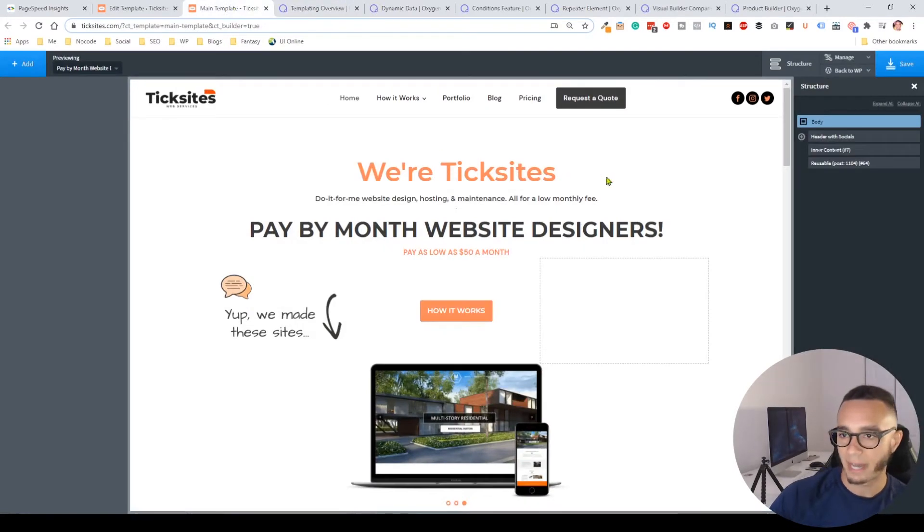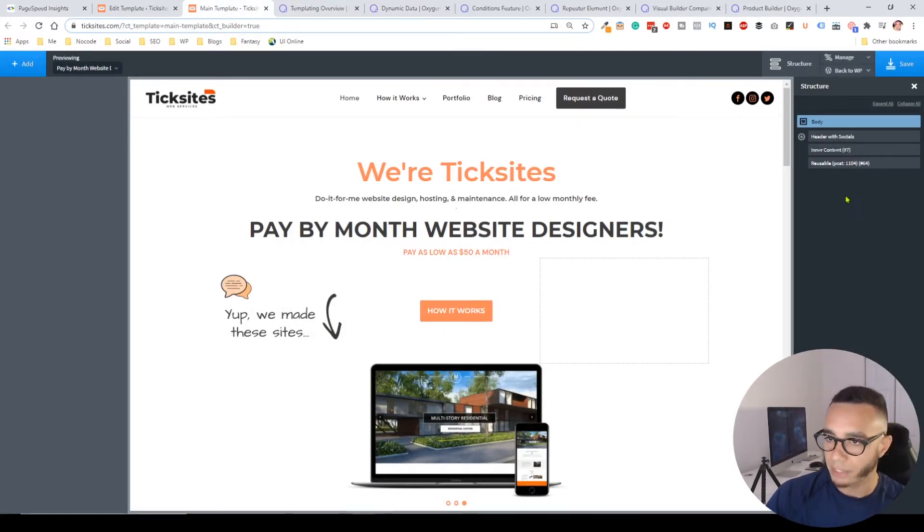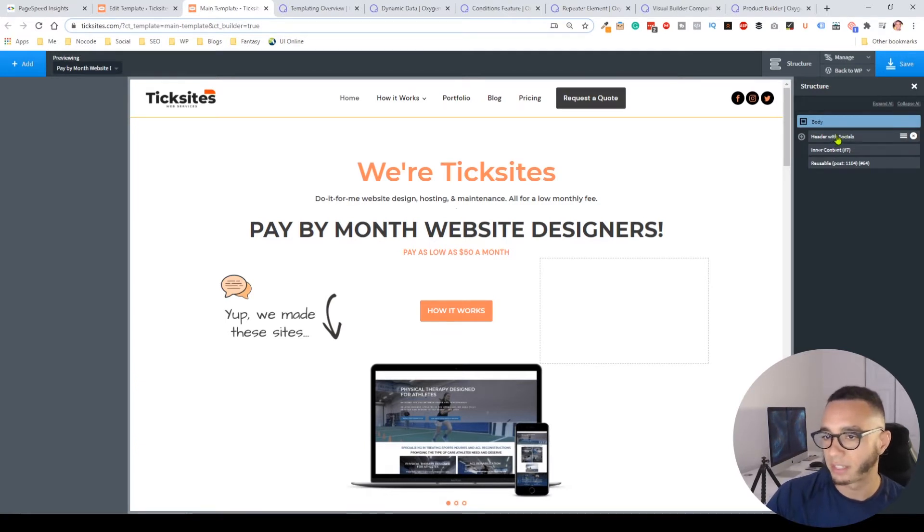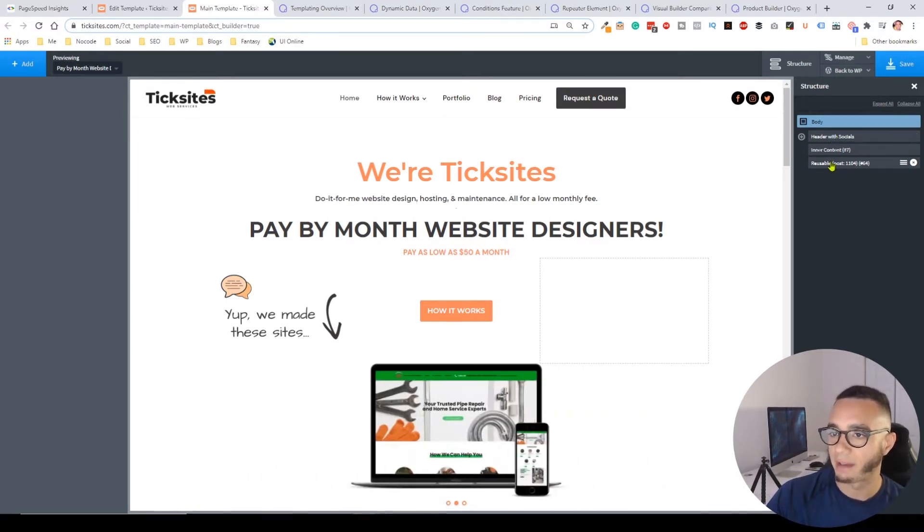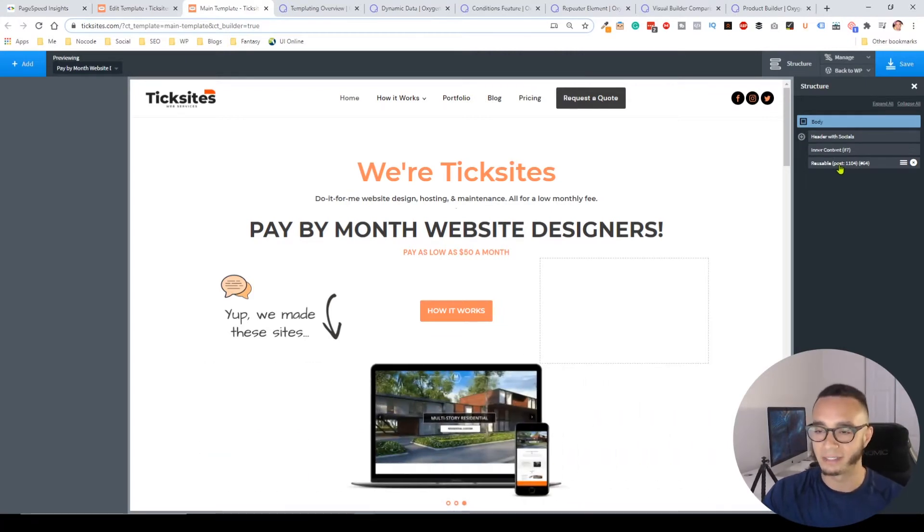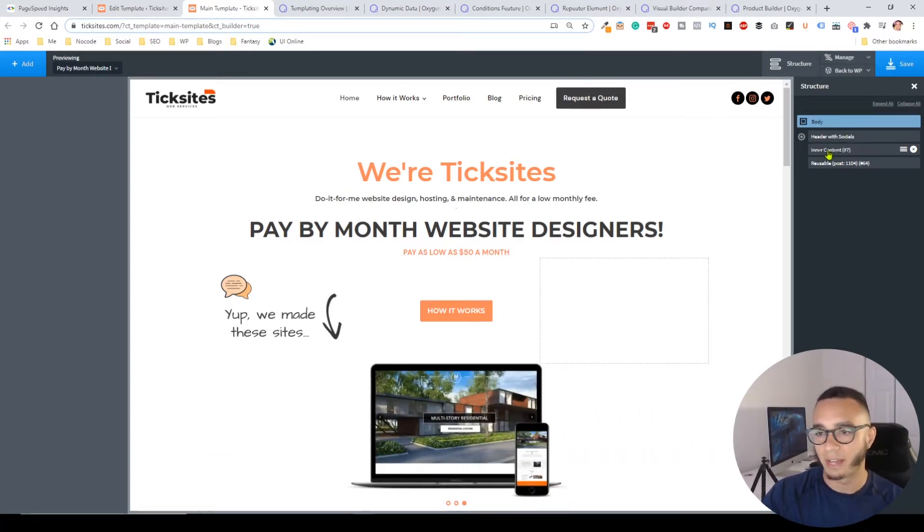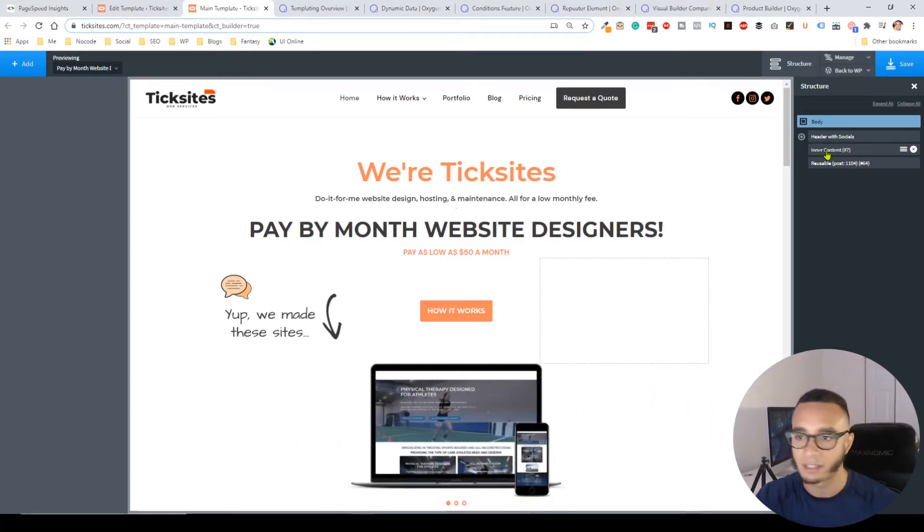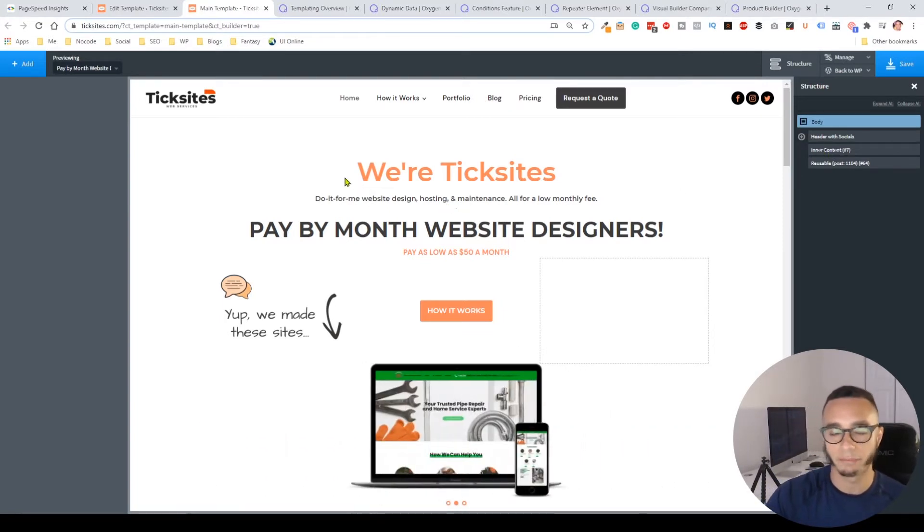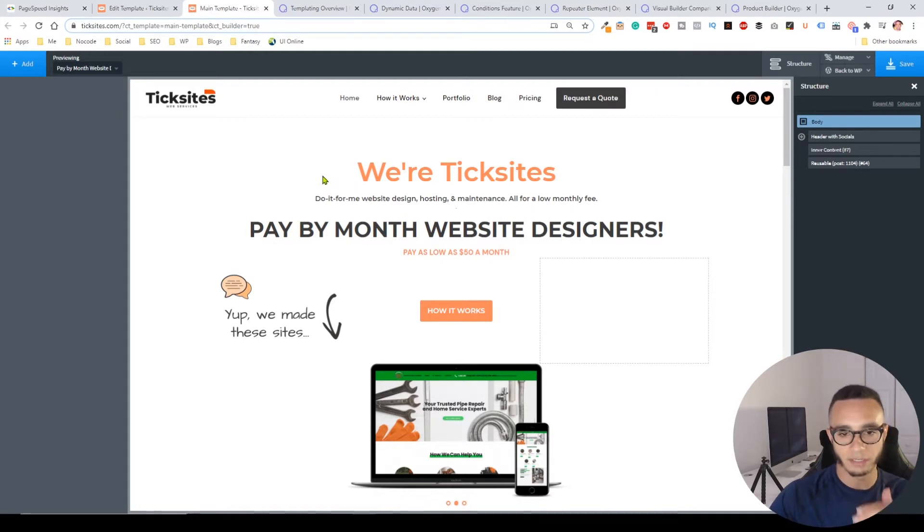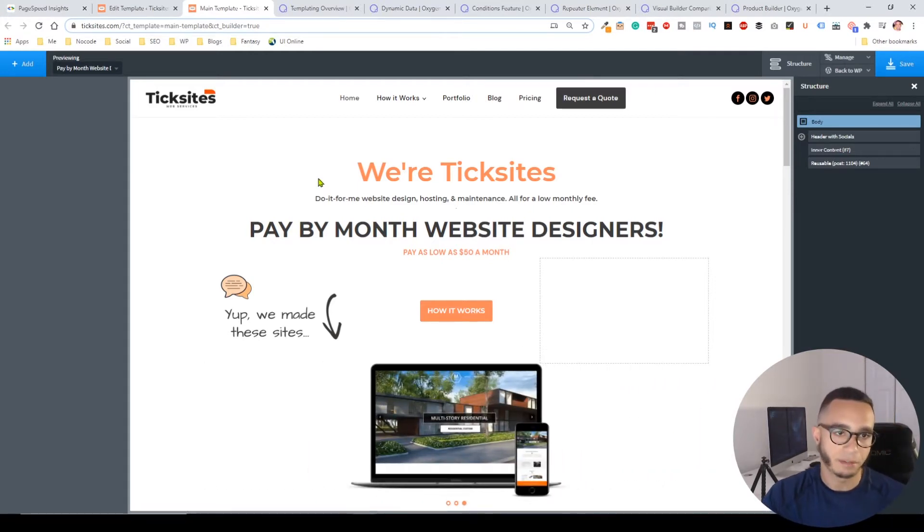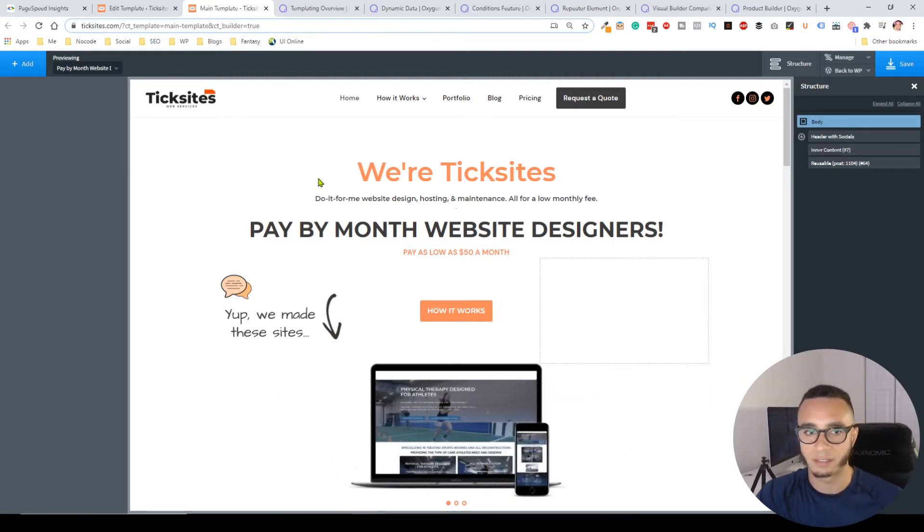This is the main template on my current site. You can build the header as a template, then the footer, and here you have the inner content. Anything that has inner content you can edit with Oxygen. I would compare it to something like Webflow because Webflow allows you to visually build your code.